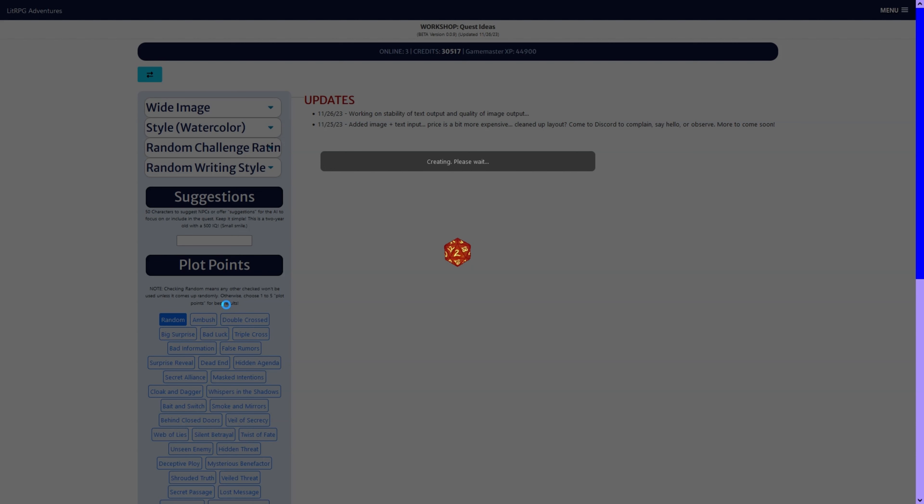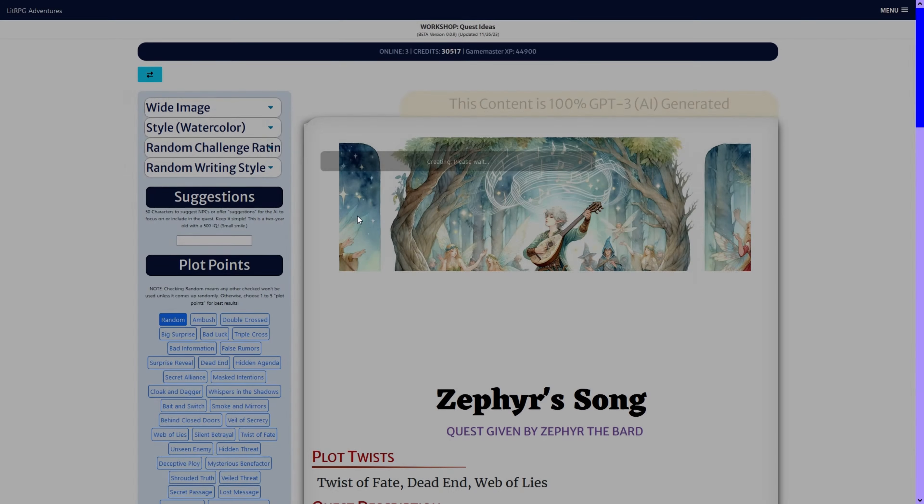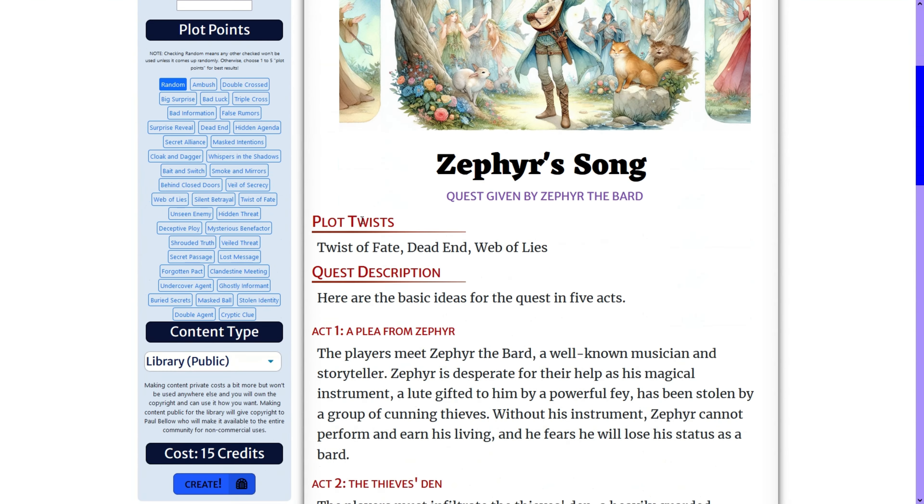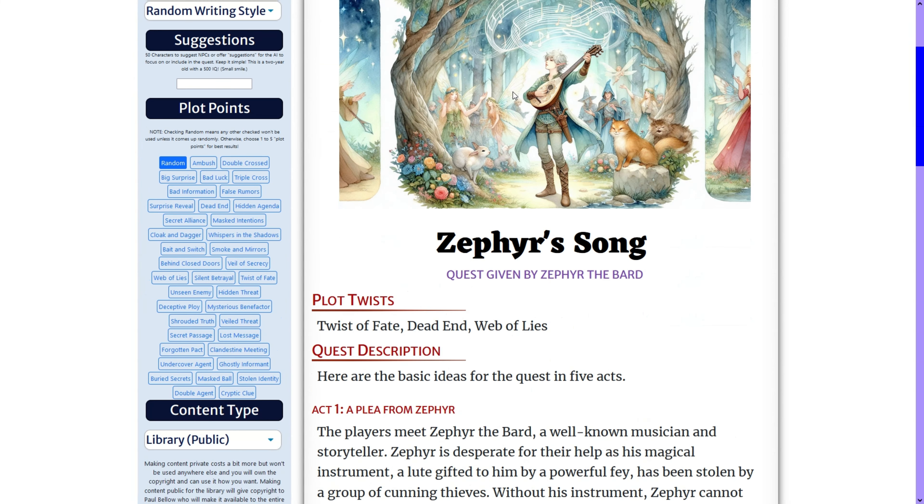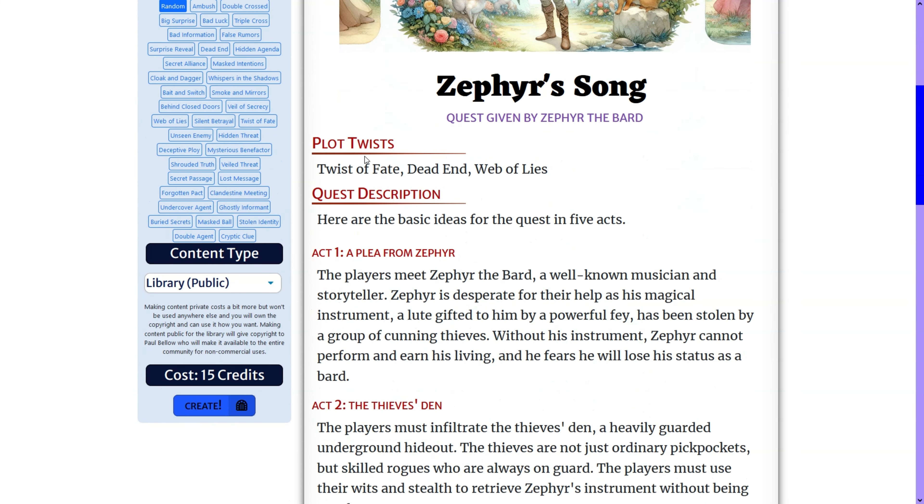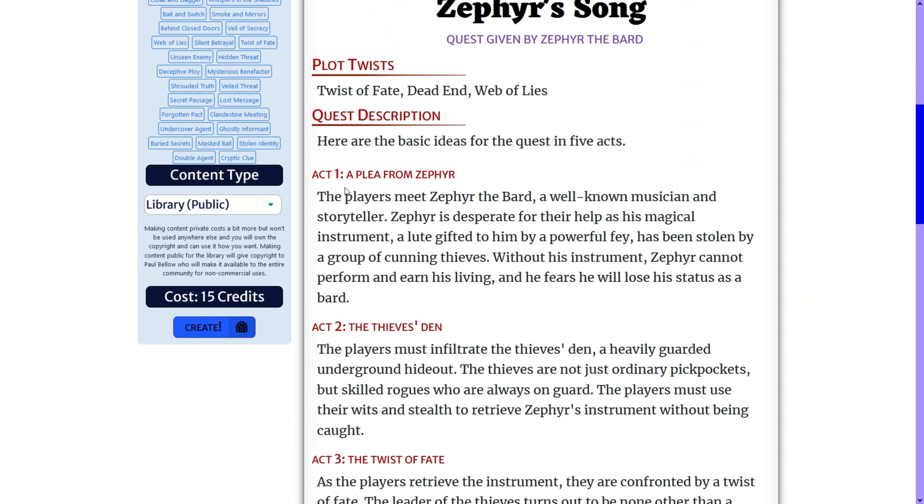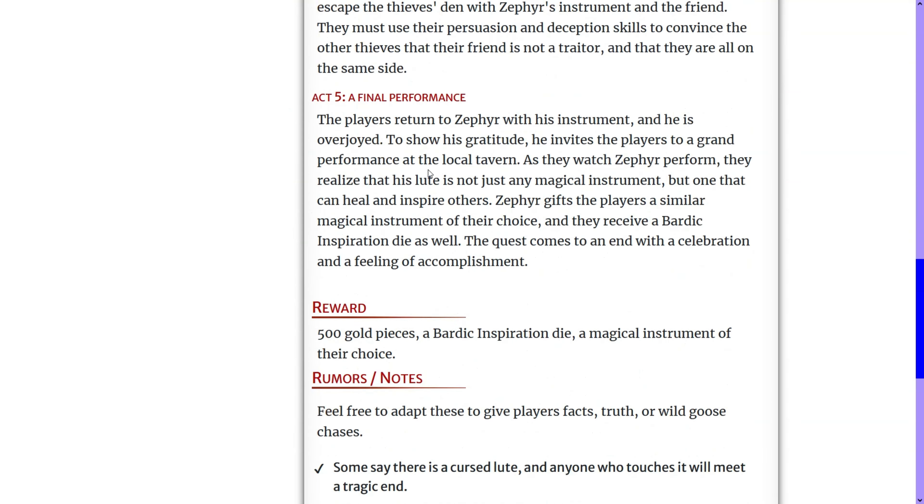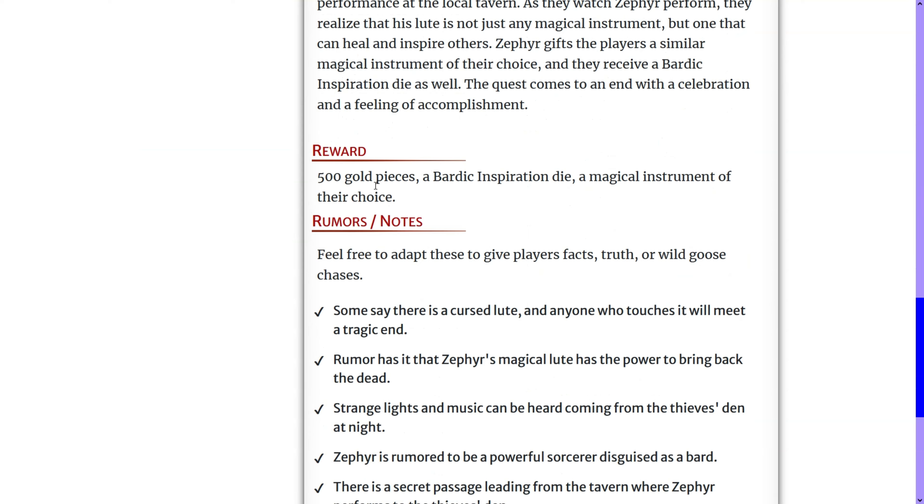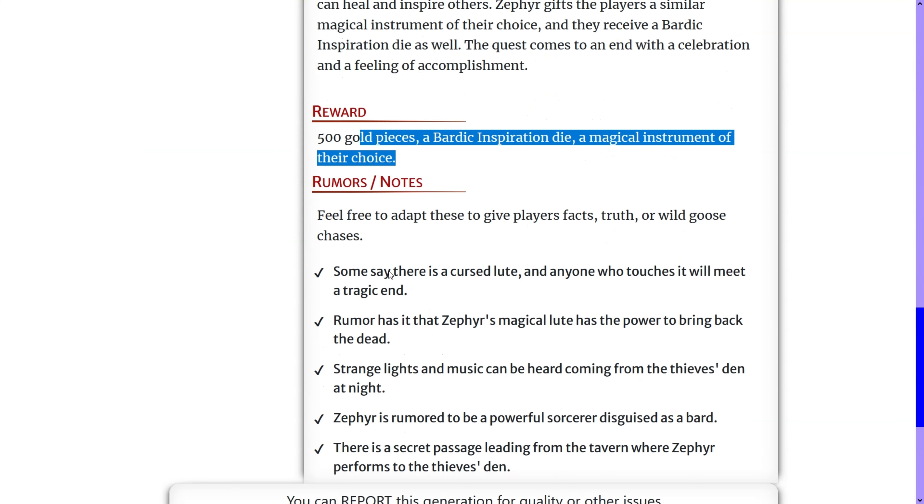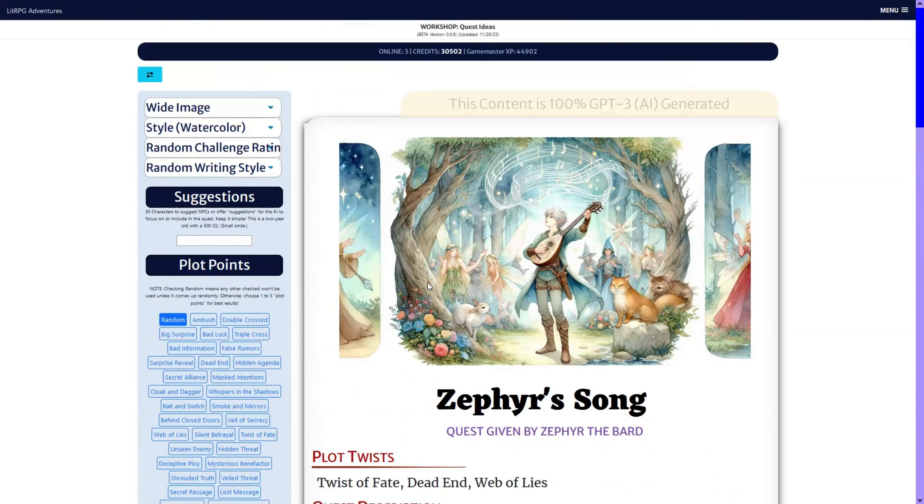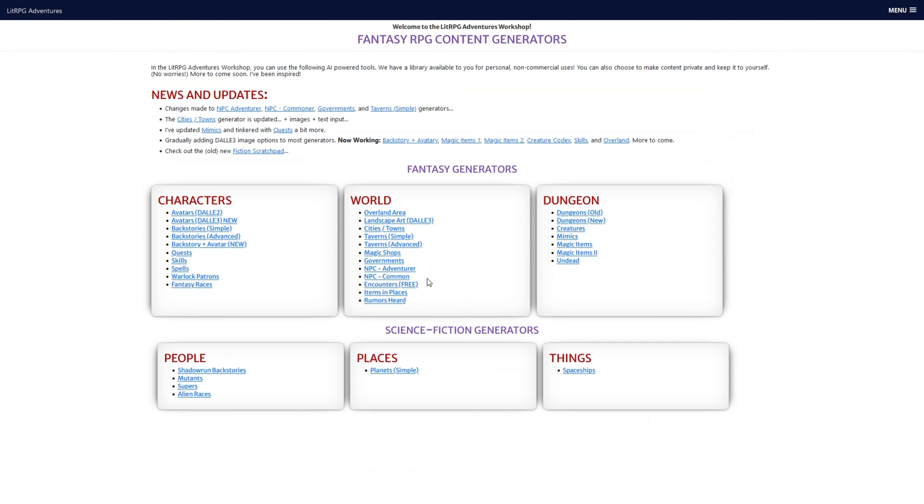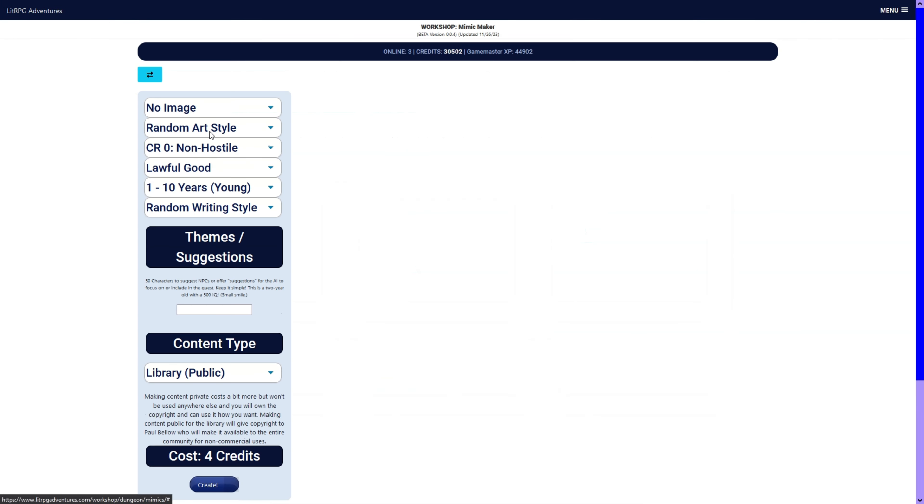Some of the portraits. This is the updates to the quests. You can now, does the image. Description and five acts. Reward and rumors and hopes. So, moving quickly along.